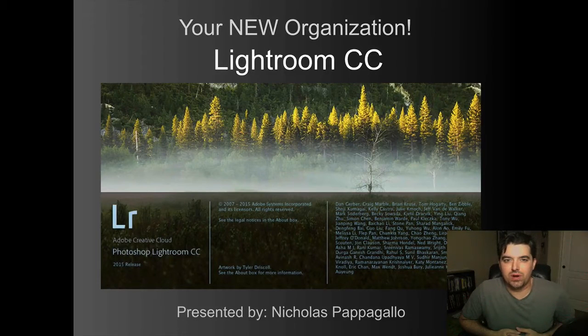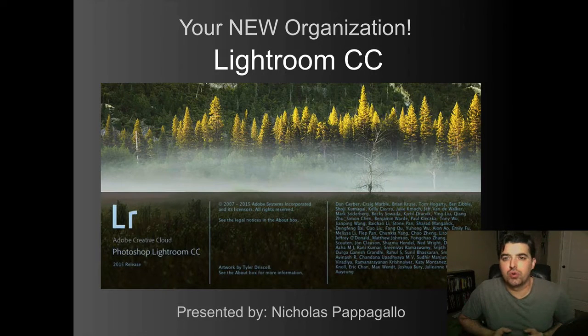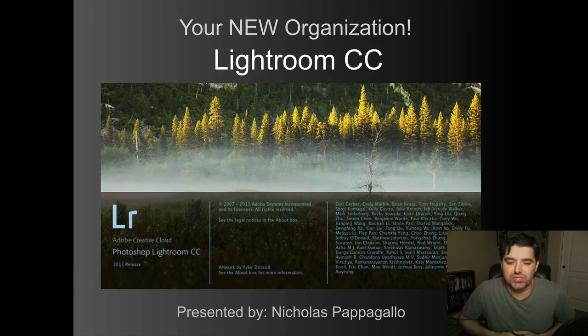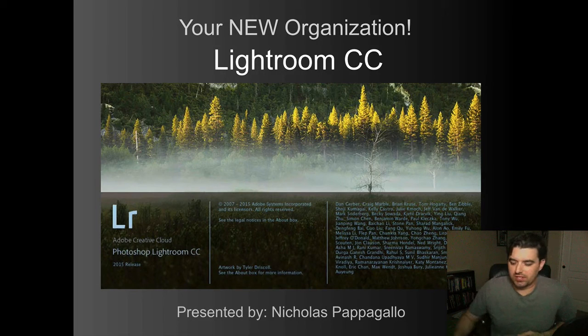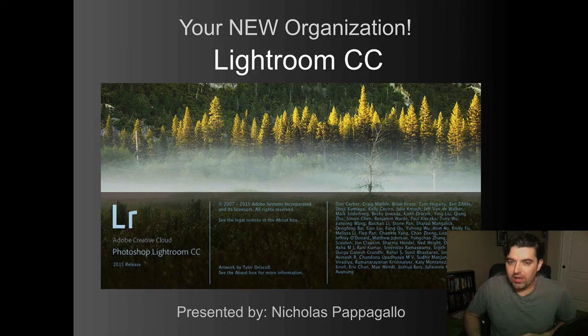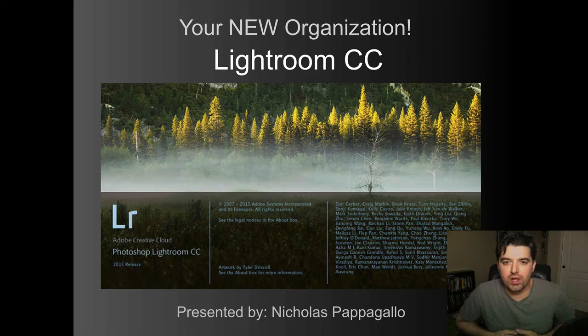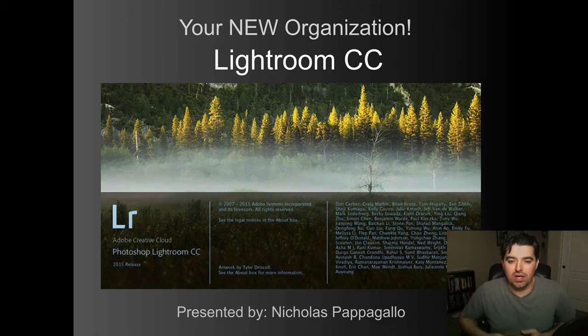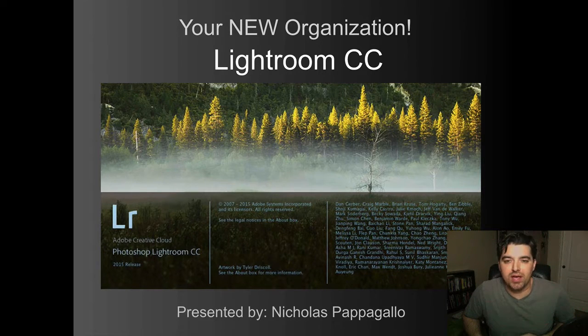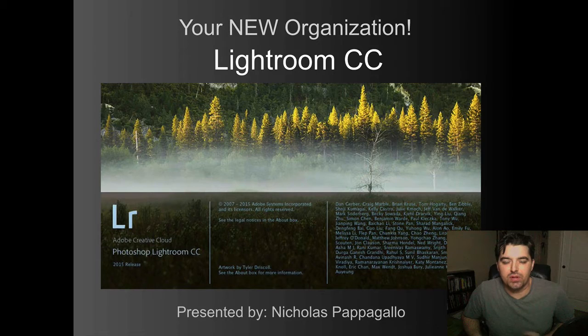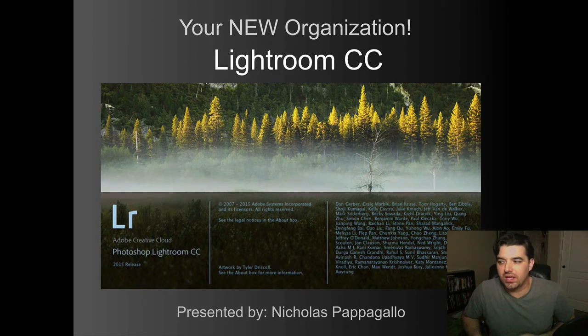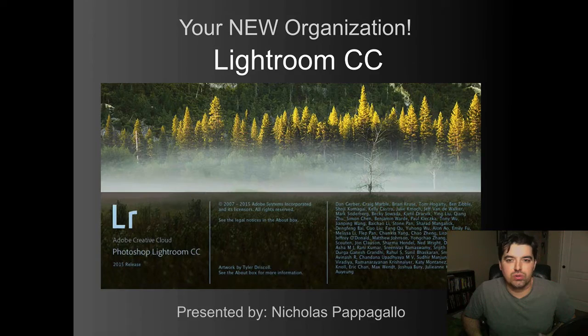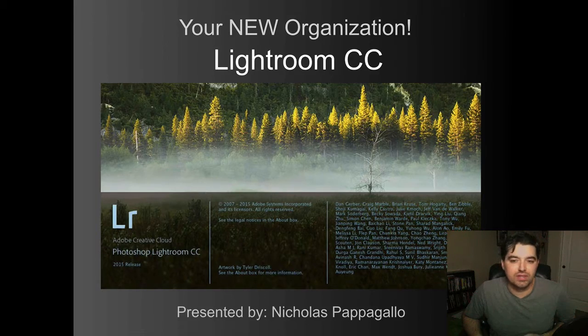Today we are going to be talking a little bit about your new organization in Lightroom CC. My name is Nicholas Papagallo and I put this presentation together for a talk at one of the Bay Photo booths at WPPI and I wanted to record it and show you guys a little bit about how to start to look at organization a little bit differently.